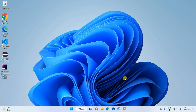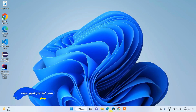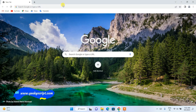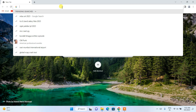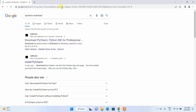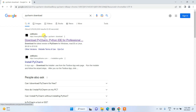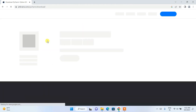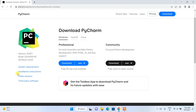So without any delay, let's start. To install the latest version of PyCharm, you need to first go to your browser and in the address bar search for 'PyCharm download', hit Enter. You'll get jetbrains.com as the first search result, so click on 'Download PyCharm' and it's going to show you the JetBrains official site.